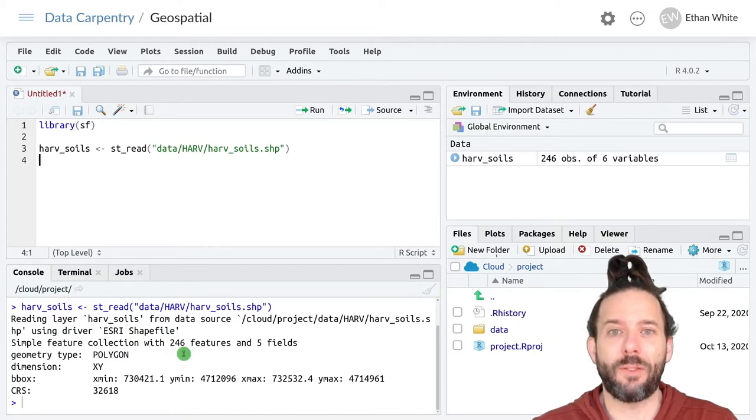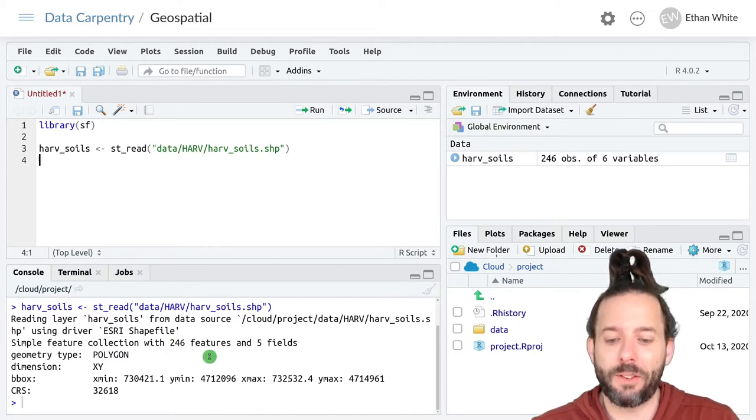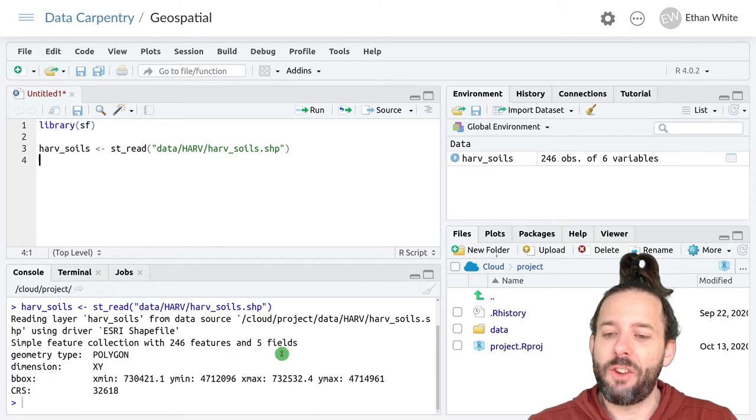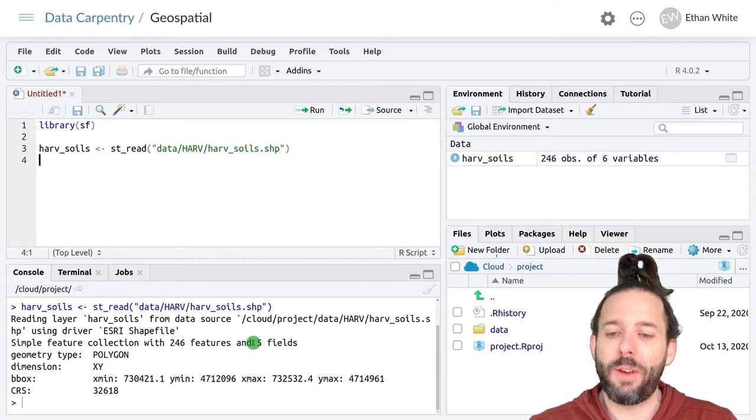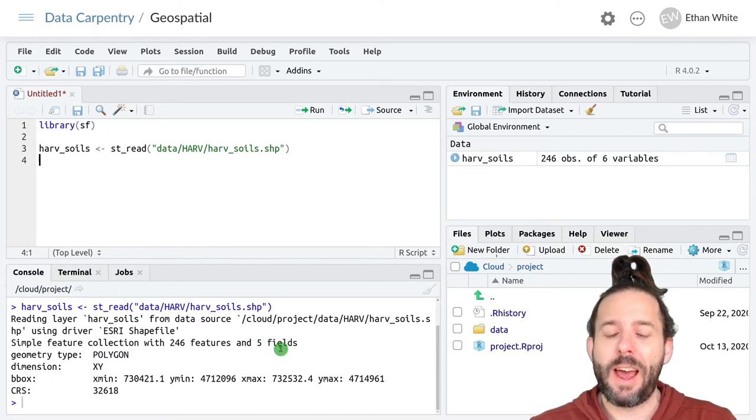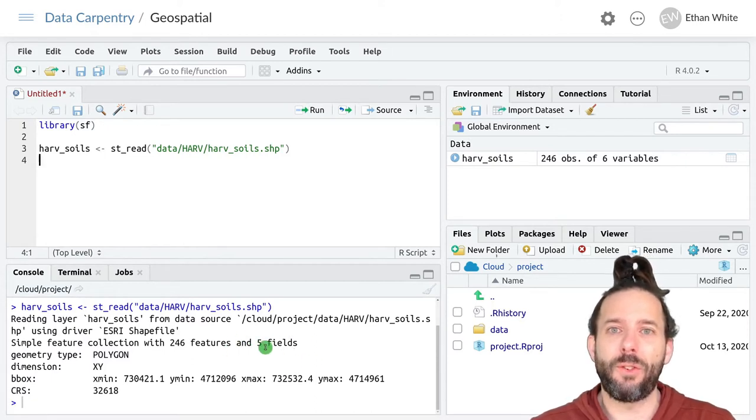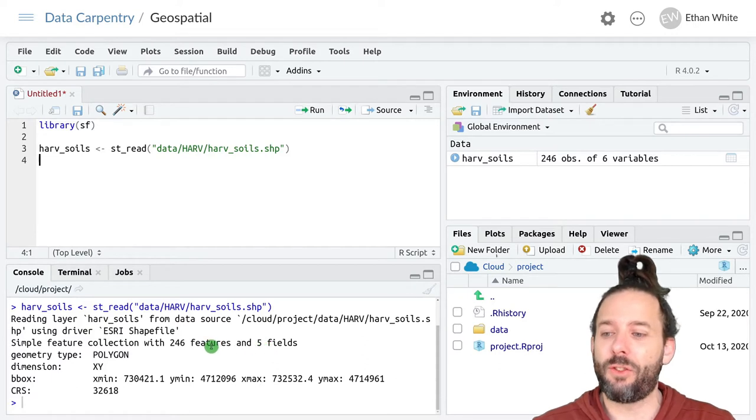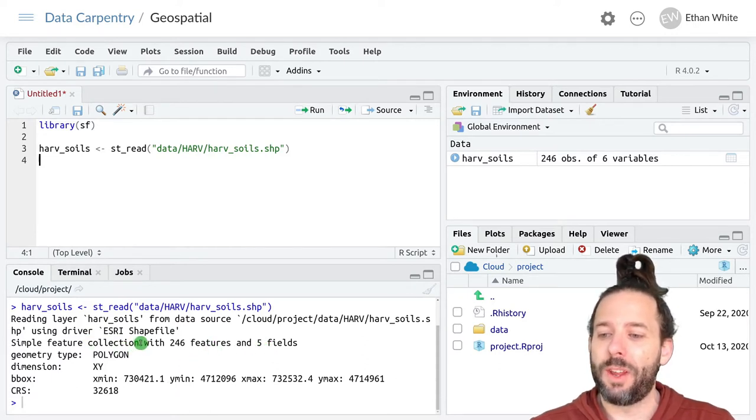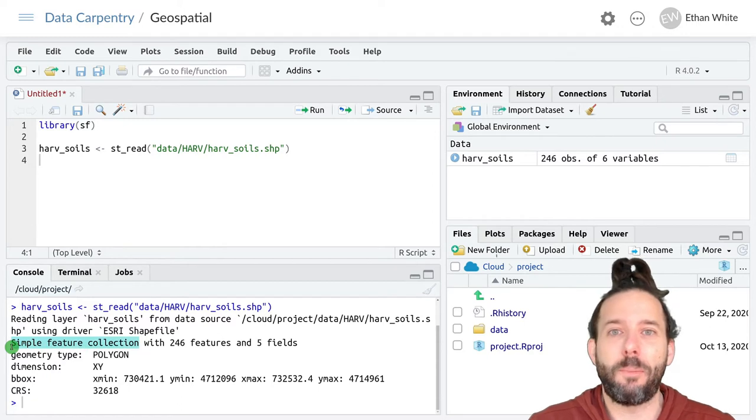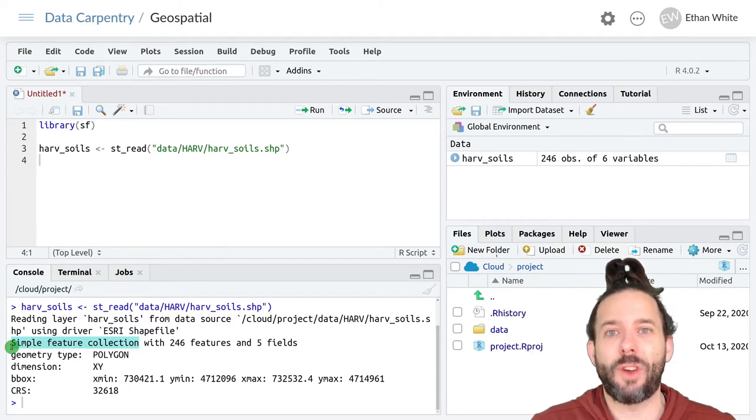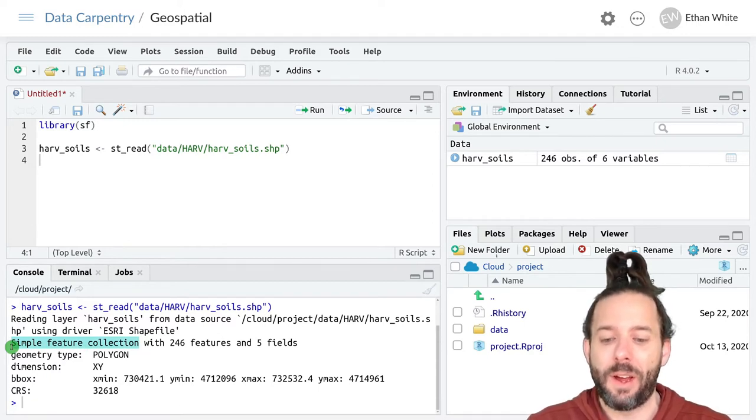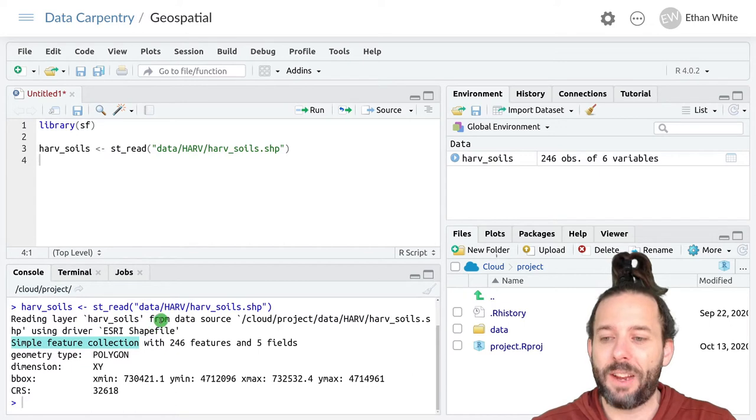There are 246 features, so that's 246 different polygons. Each of those polygons has five fields or five columns of information associated with it, and this is stored in this simple features object that we get out of the SF package.